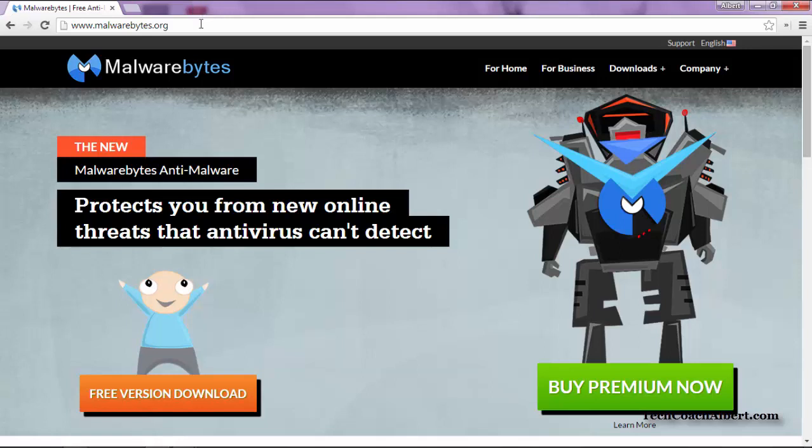First thing we want to do is open their website. You always want to go to the manufacturer or software creator's website to download the installation programs. It's the safest and cleanest way to do so.